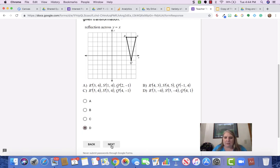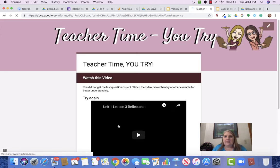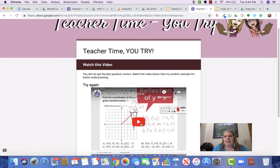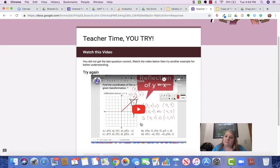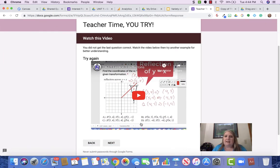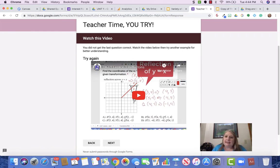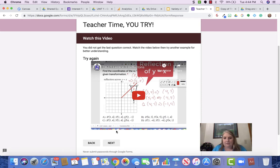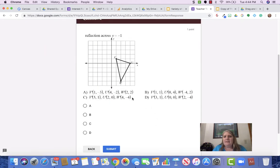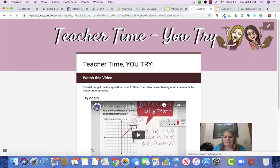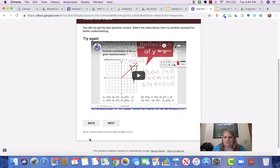they hit next and the Google Form immediately tells them that they've missed the question and they need to try again. But before you try again, go ahead and watch how this problem is solved. And once they watch the video, they click next and then they have a completely clean problem.